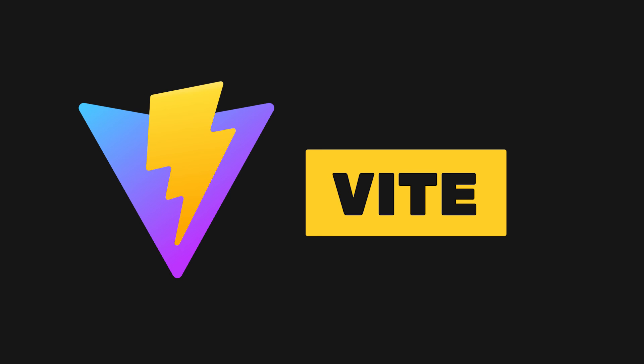Overall, with Vite, you have a very fast development server that could improve your development workflow and increase productivity. The results of your file changes are instantaneous in the browser, and you can bundle your app for production using Rollup. I hope you learned about Vite and how you may want to use it in your next project.